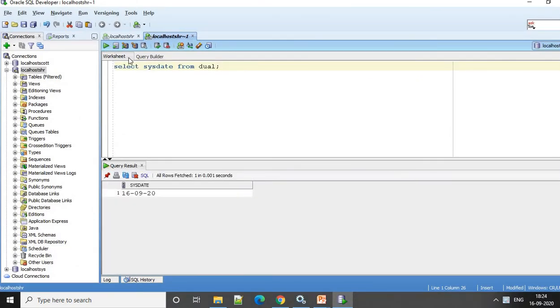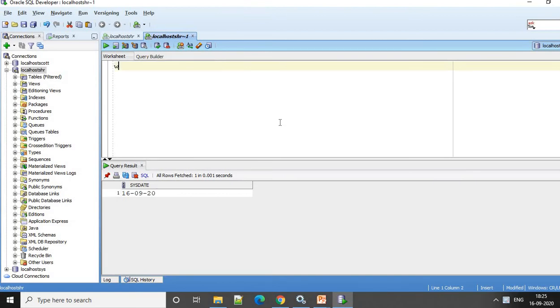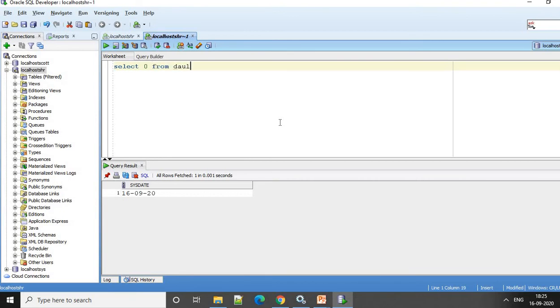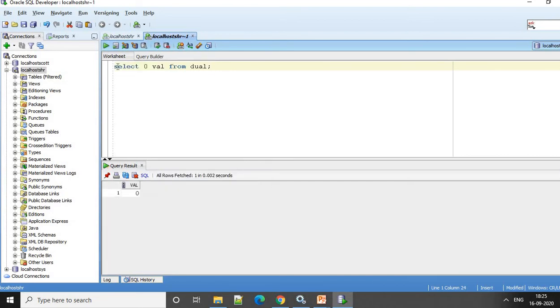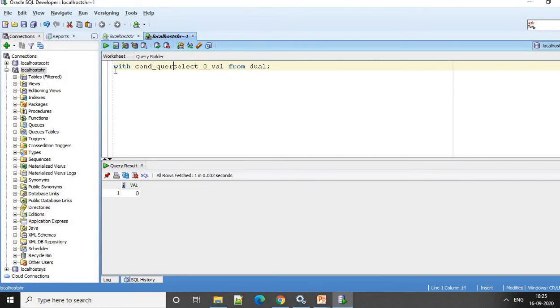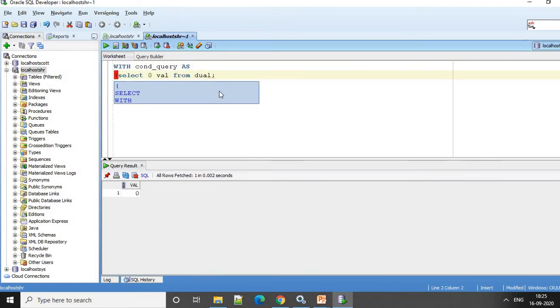So I am connected here. So first I will try to write a condition. So let's say this is the condition. I am going to try it out with dual table. So this will return 0. So now this I will write as condition for it.